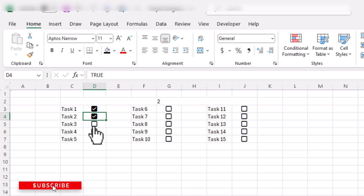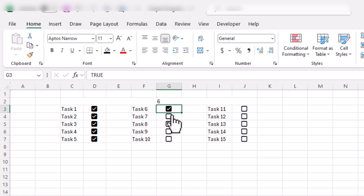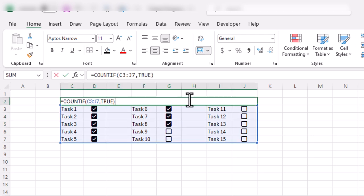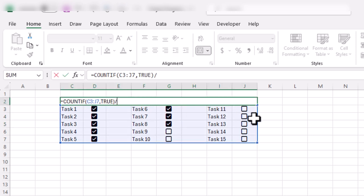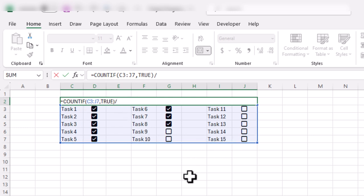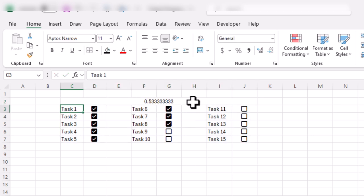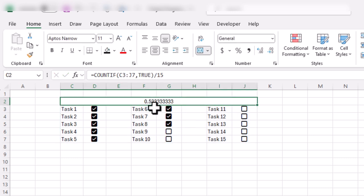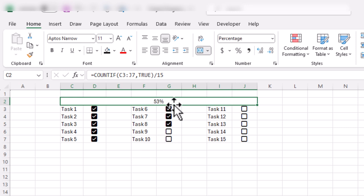I will mark some of these boxes and you'll see this number gets updated. Now we need to divide this formula by the number of tasks to convert it into a percentage. We have 15 tasks, so I will divide by 15. Then I will select this cell and change the cell formatting to percentage. You can see the percentage is currently 53 percent.